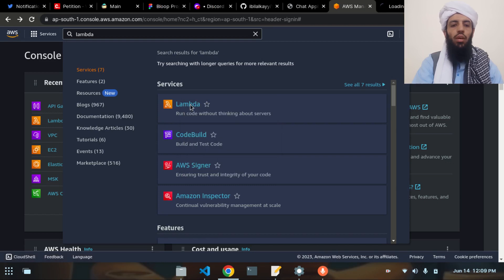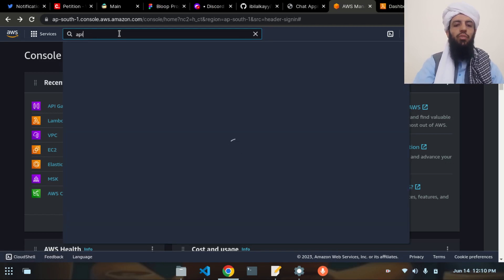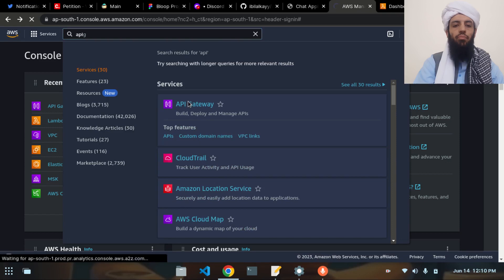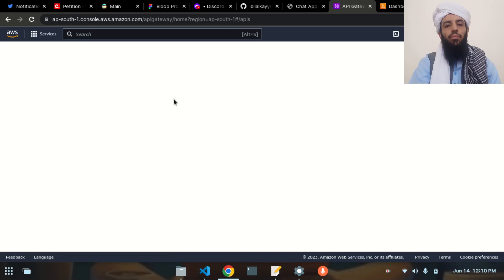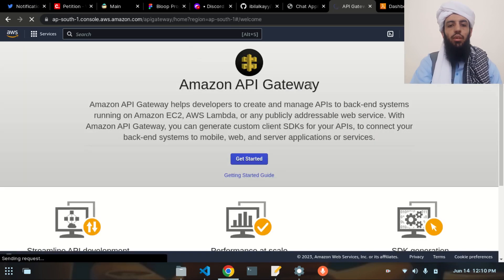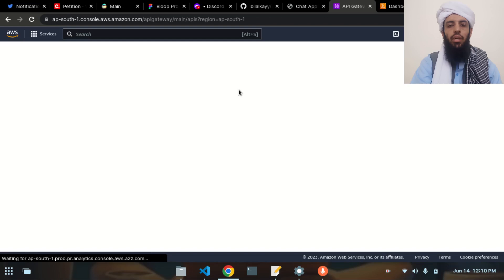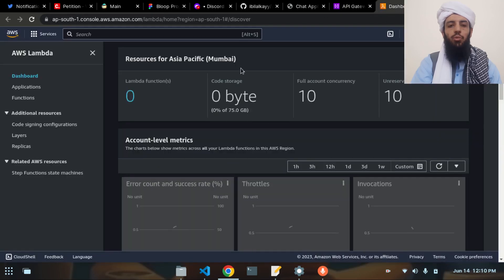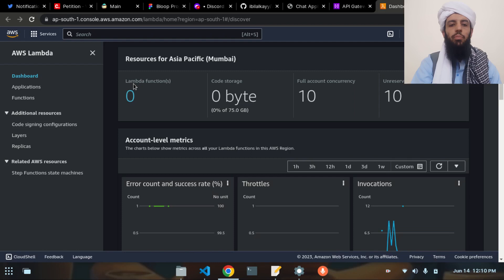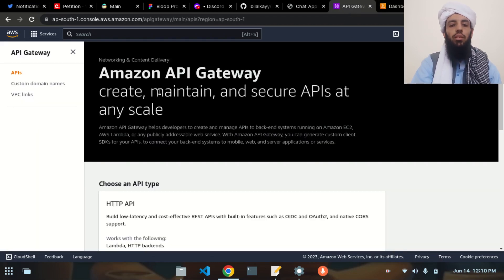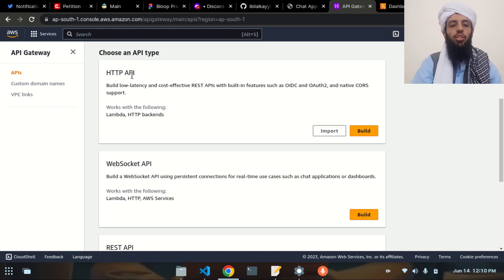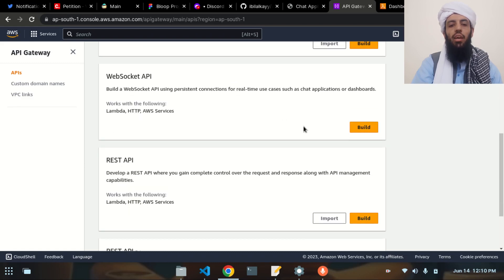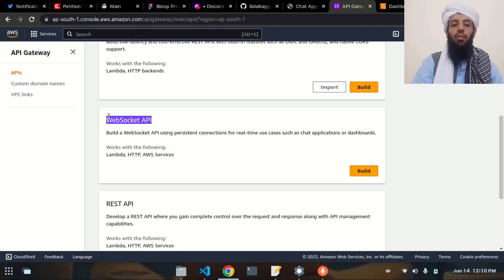I'm also going to open the API Gateway. Now you can see this is the API Gateway and this is the Lambda function dashboard. Currently there is no Lambda function present, so I'm going to create three Lambda functions for this application and also create the API Gateway. Scrolling down, you can see there are multiple API types like HTTP, WebSocket, and REST API — I'm going to create the WebSocket API.